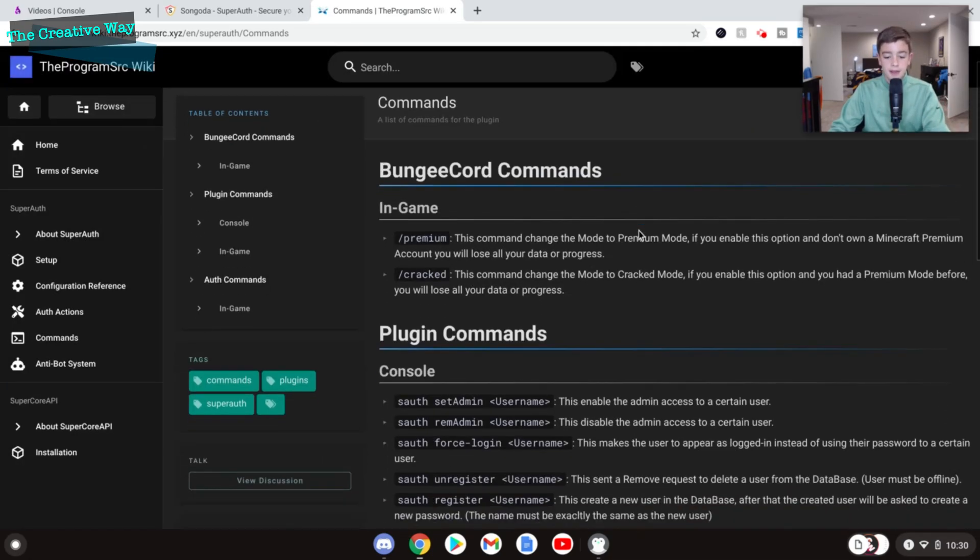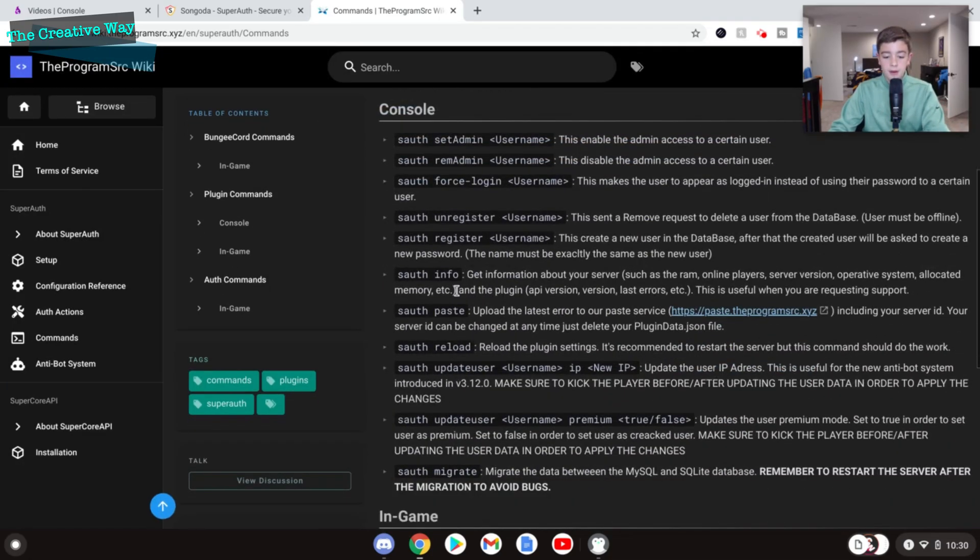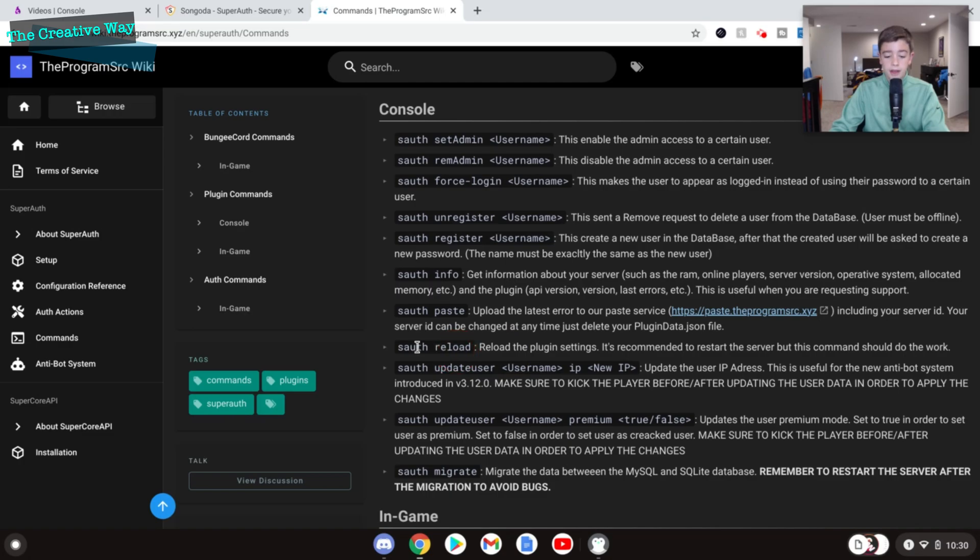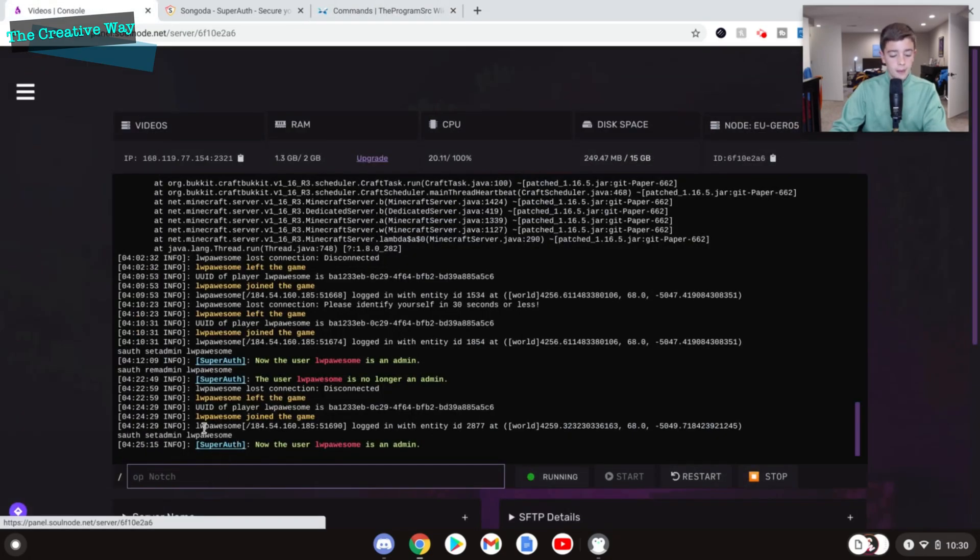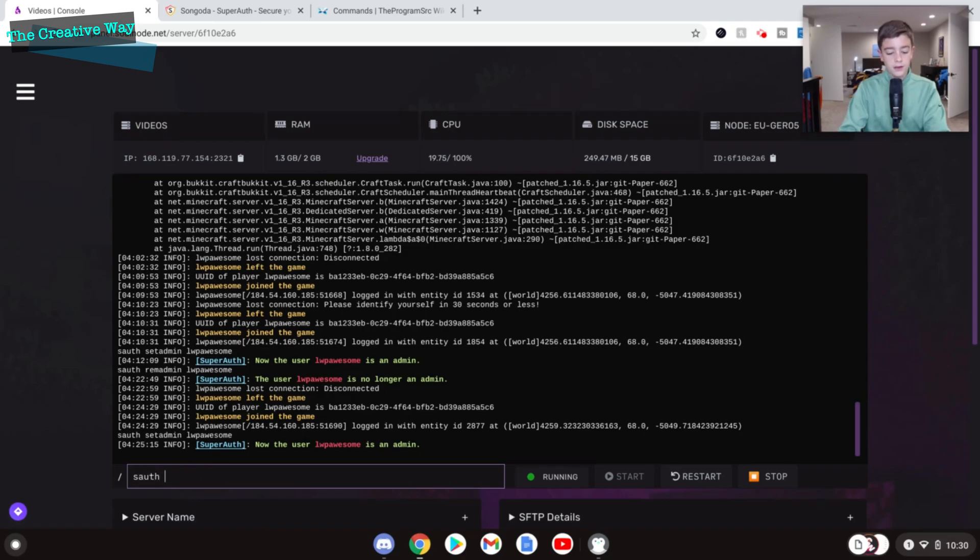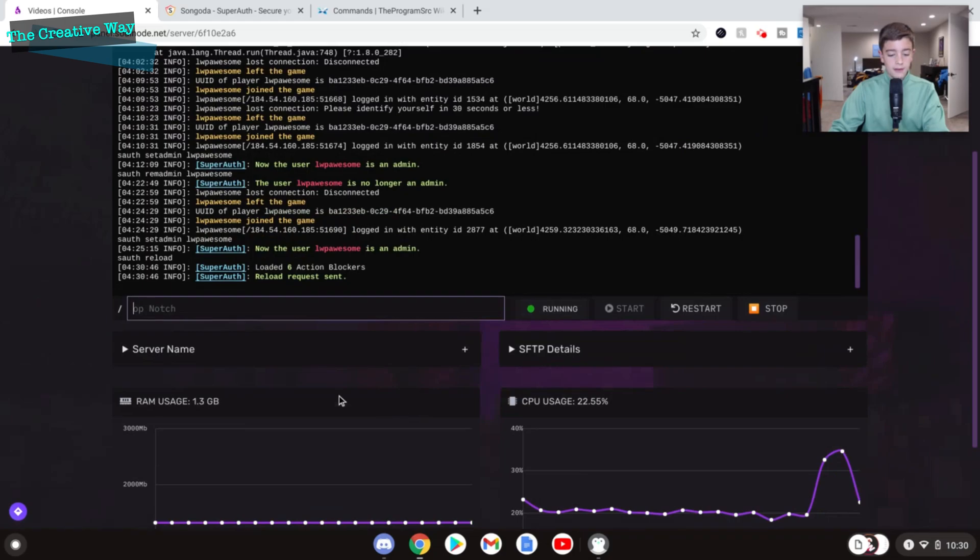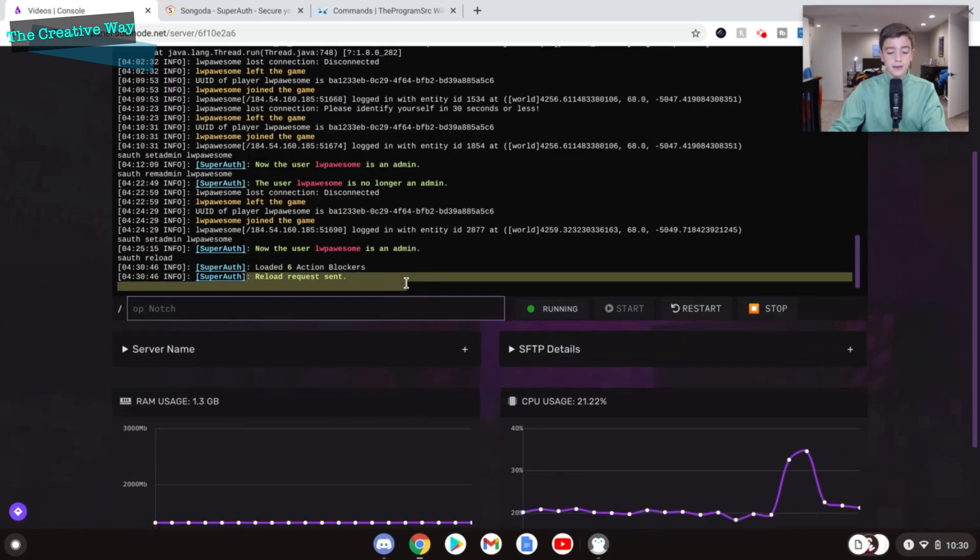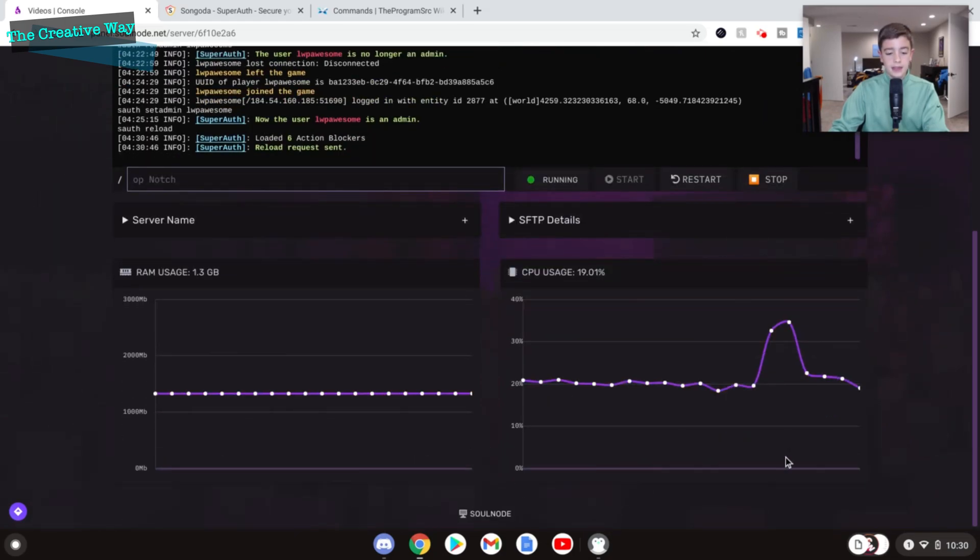So basically here we can reload the server or the plugin just by doing soth reload in console here. So if we go and we do soth reload, we have set the reload request just like that and it will reload the plugin for us.